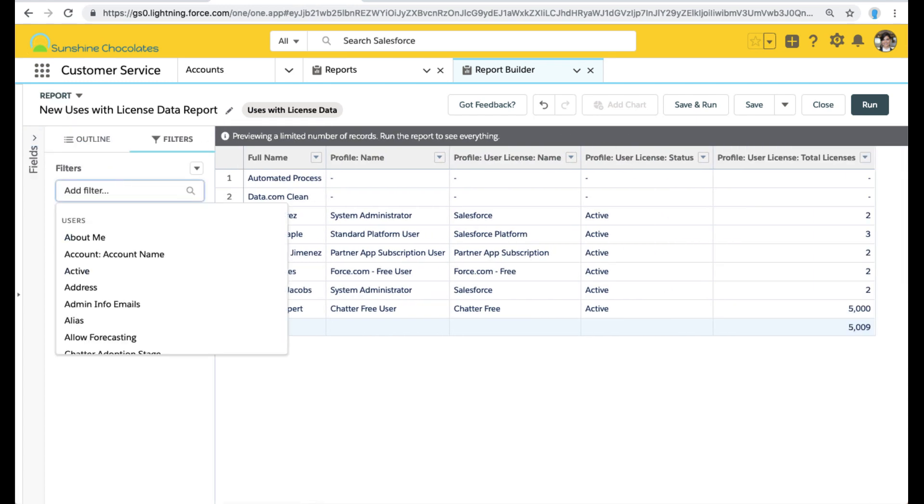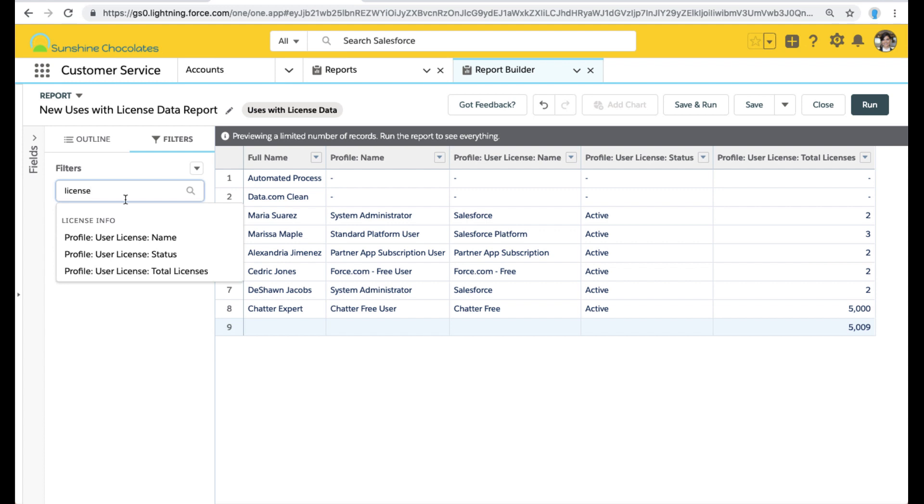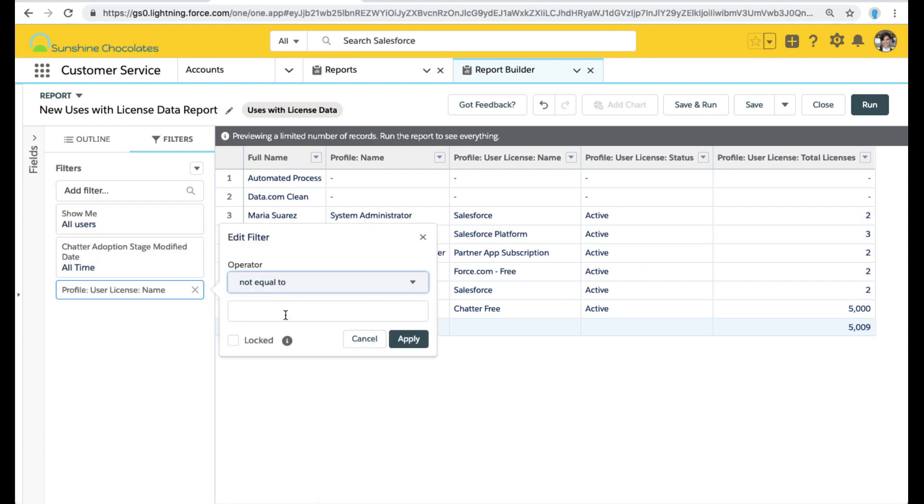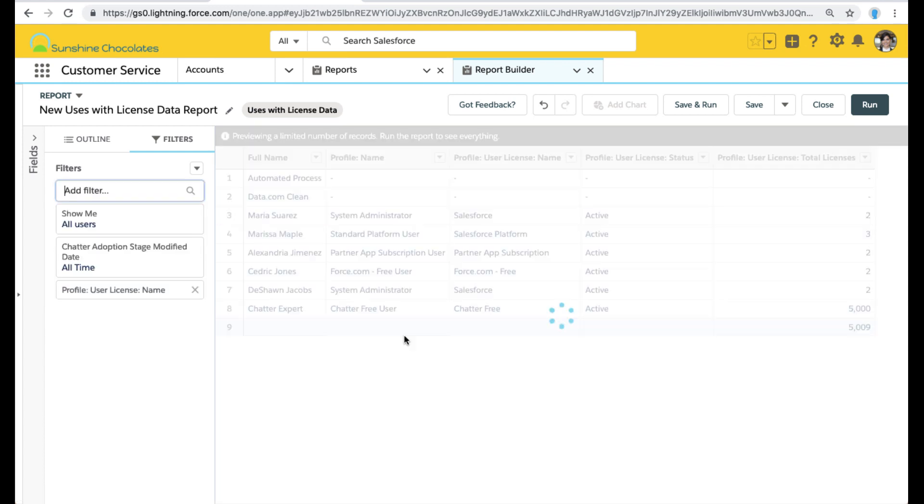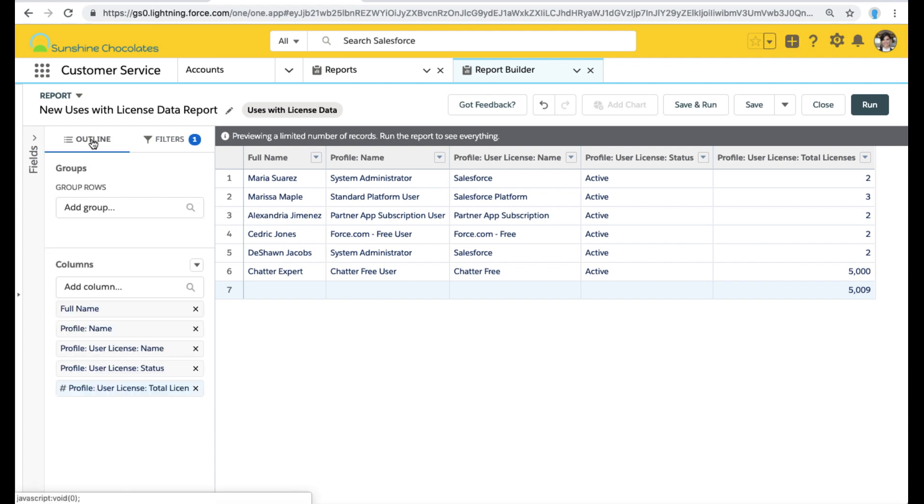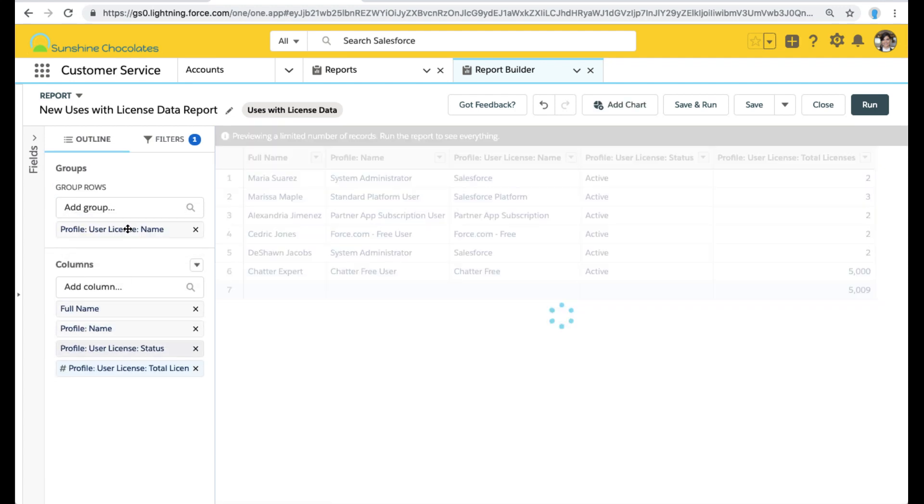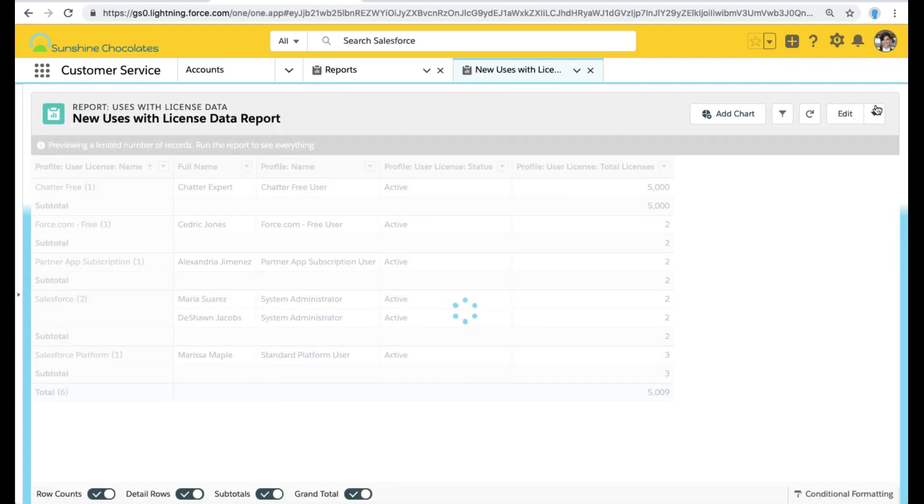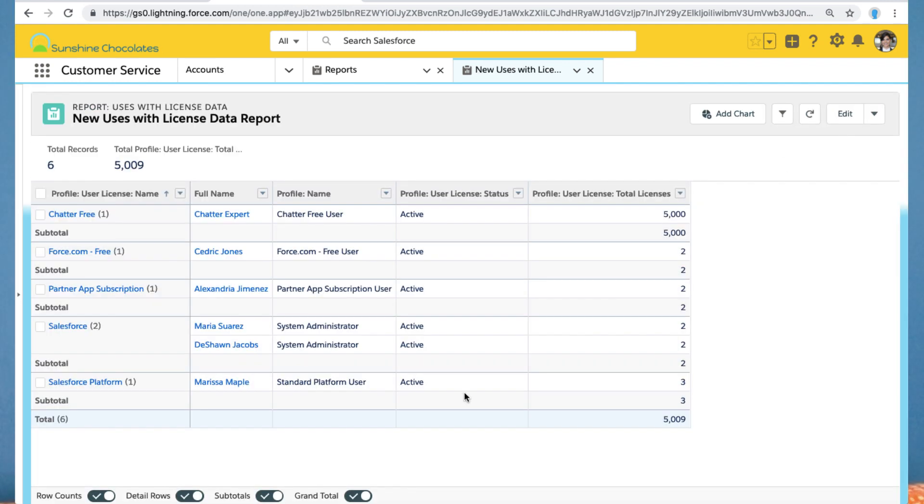Now let's go ahead and add some filters. We want to get rid of some of our automated user records. So we only want user records that are actually using a license. And now we can do things like group by license, right? So if we want to group by licenses to understand how we're using those different licenses, there we go.